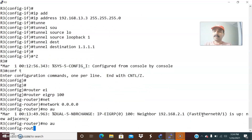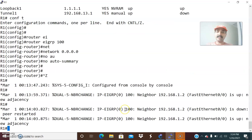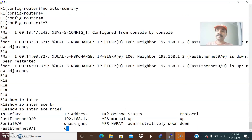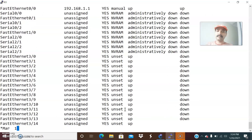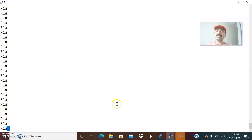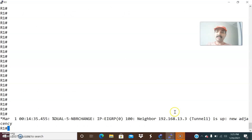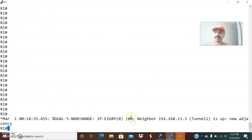Now let us check whether the tunnel interfaces are coming up. We can see the interfaces are coming up. Show IP interface brief — the line protocol and tunnel are up. Let us check on R3 as well — on R3 the tunnel is also up.